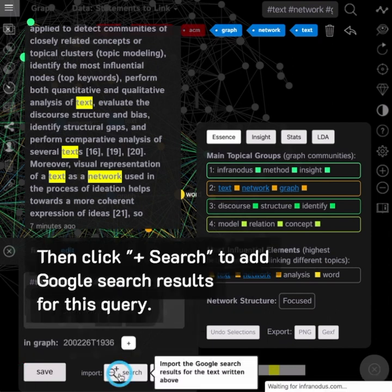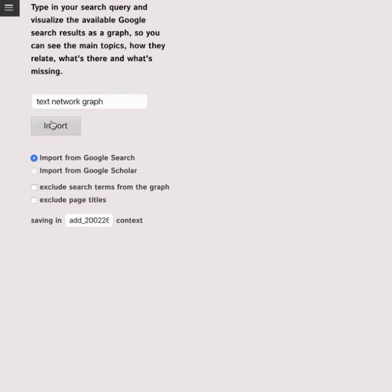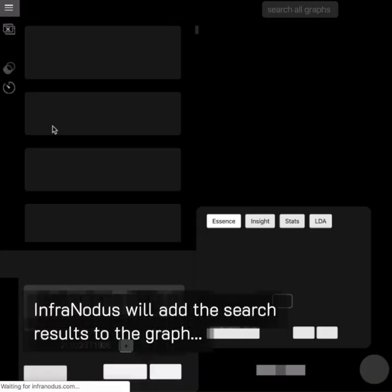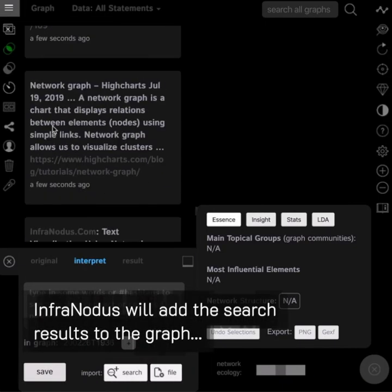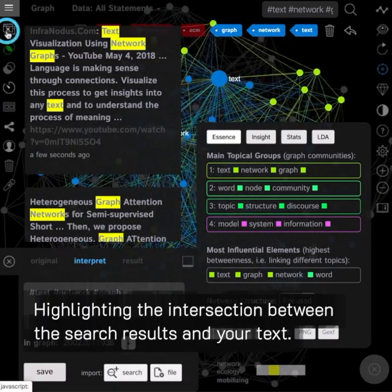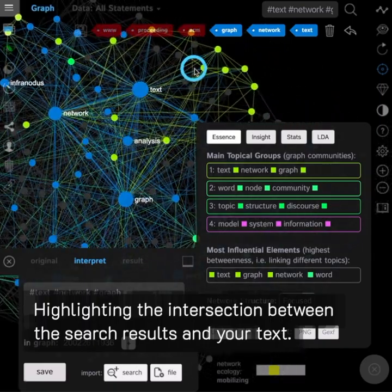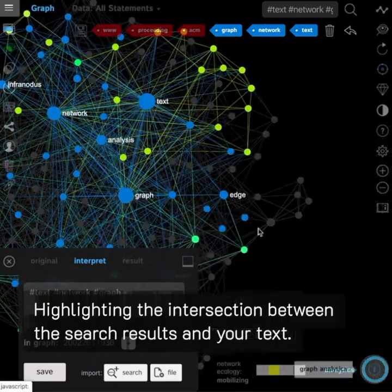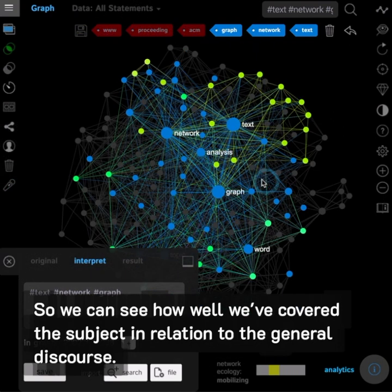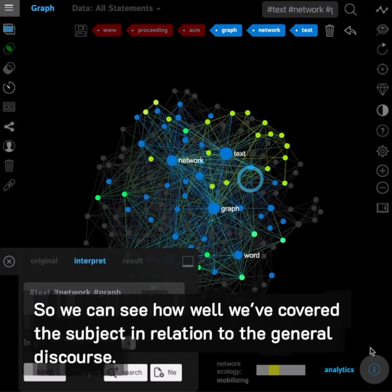Then click Search to add Google search results for this query. InfraNodus will add the search results to the graph, highlighting the intersection between the search results and your text. So we can see how well we've covered the subject in relation to the general discourse.